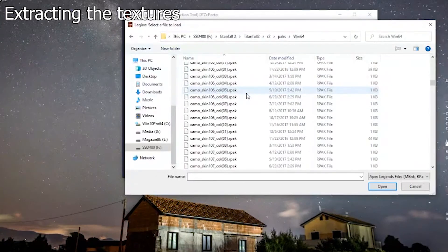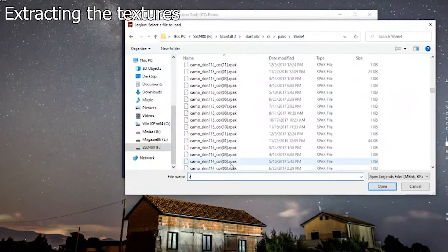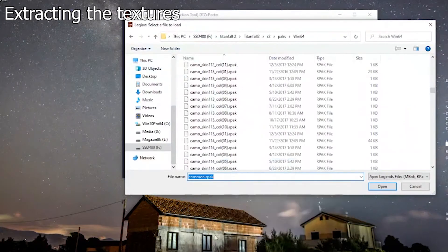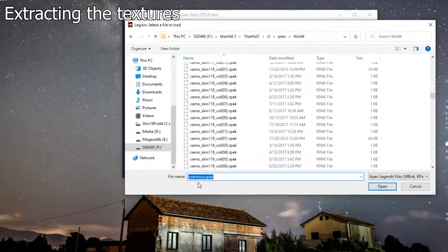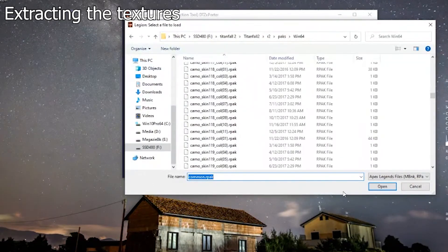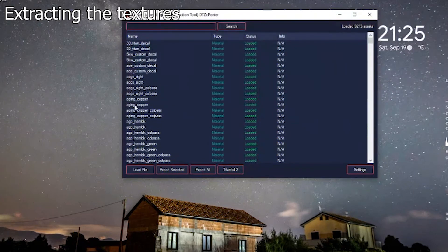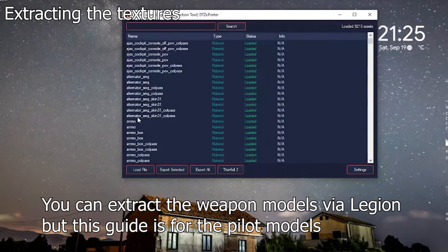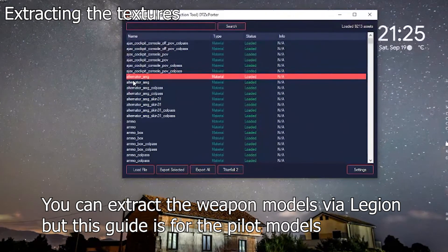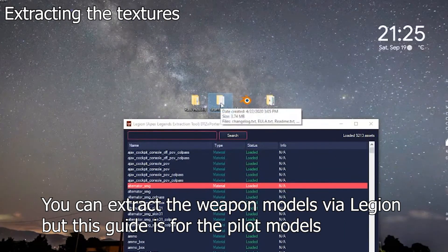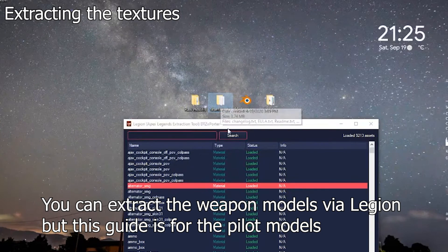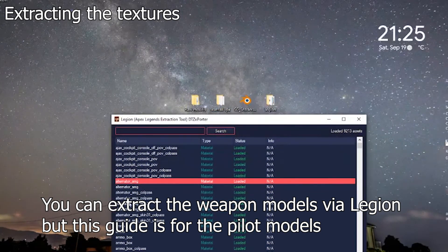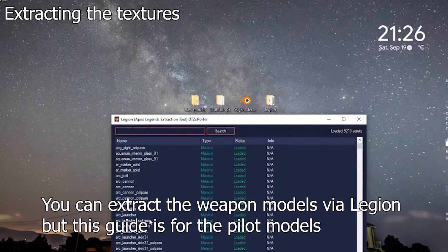Without further ado, we need to find common R-PAK. Common R-PAK, this is actually the first update. Everyone has it when you install it. This is the biggest file in the game, basically the first update of the game. You open it and you can see decals, sights, the model of the sights, and the actual models of the weapons. You can extract via the VPK the model of the weapons, but you cannot find the model of the pilots in this location.